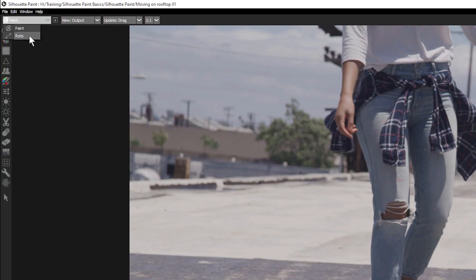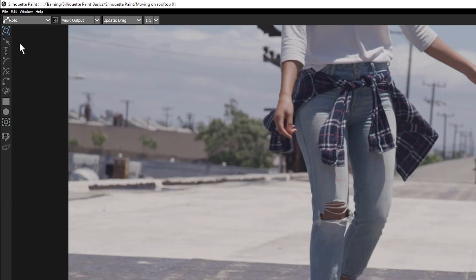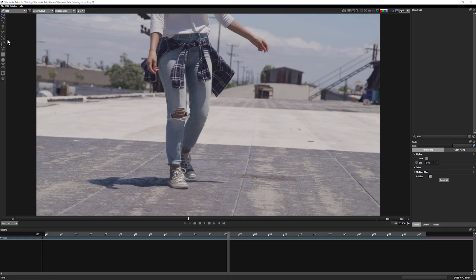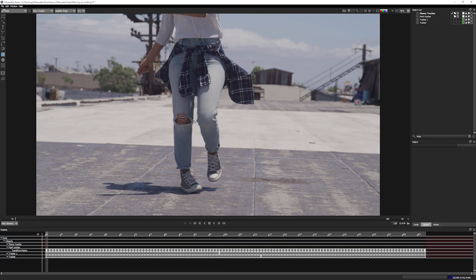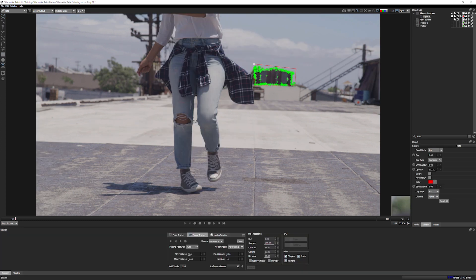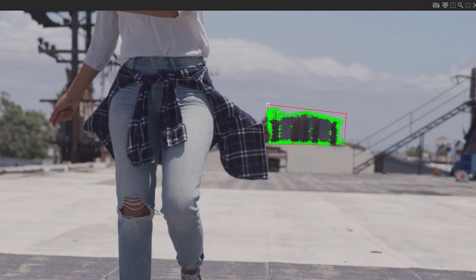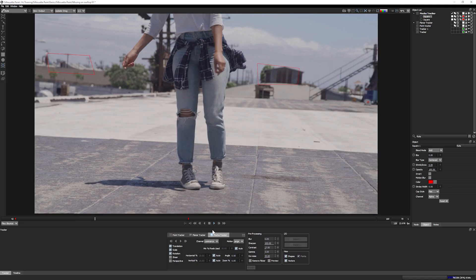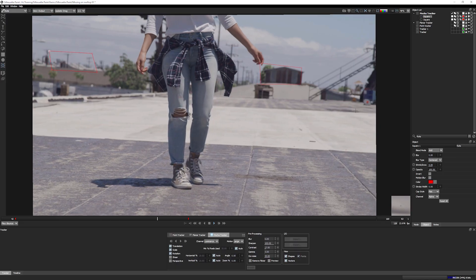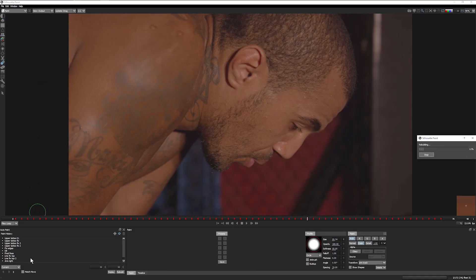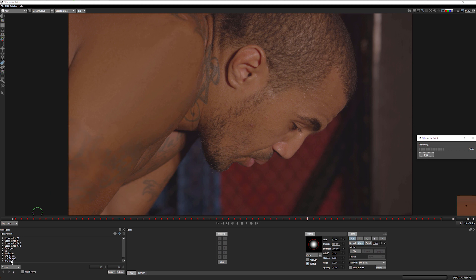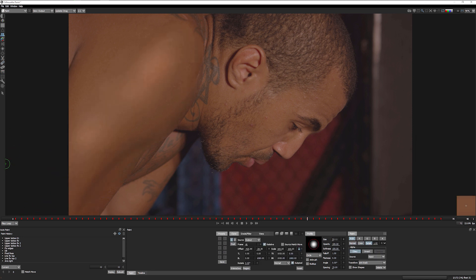The other module is Roto. The Roto module can be used to create shapes to limit your paint strokes to specific areas, but the main reason to be here is to motion track our footage, to help stabilize our viewer, or to auto paint multiple frames. But more on that later.